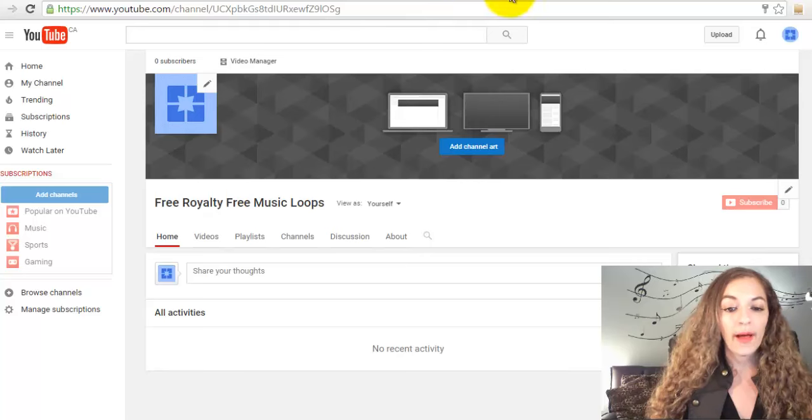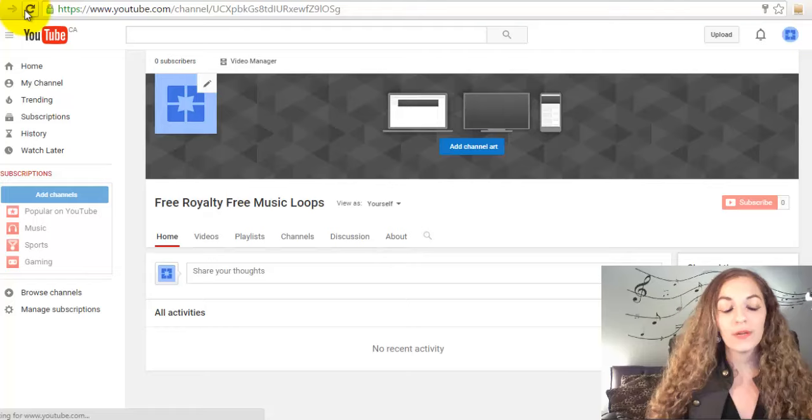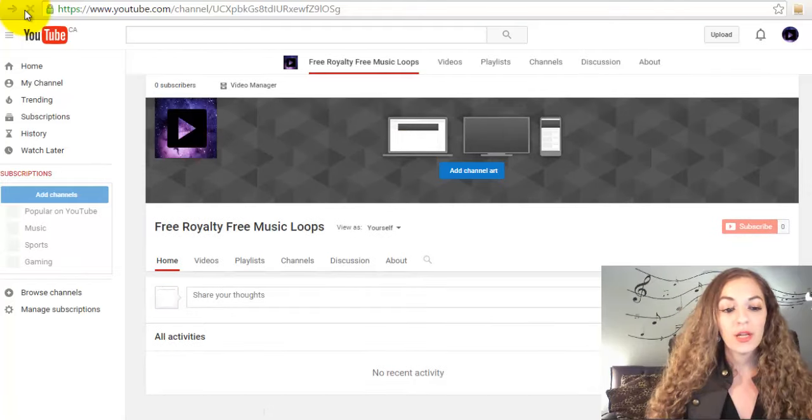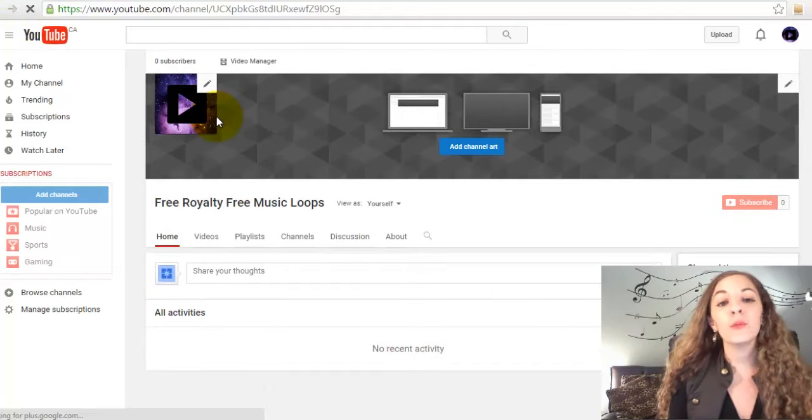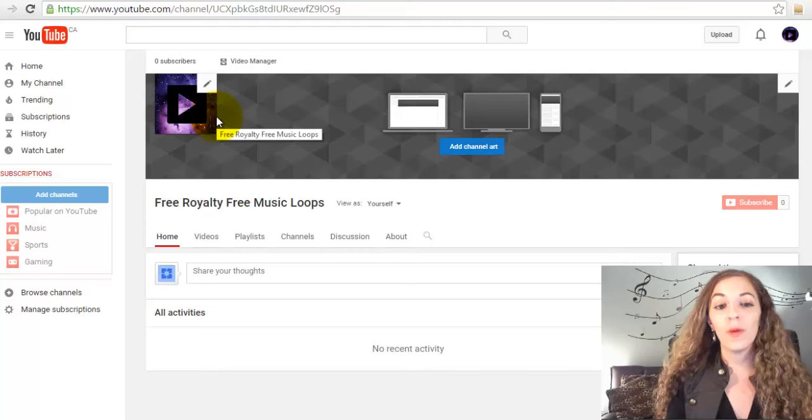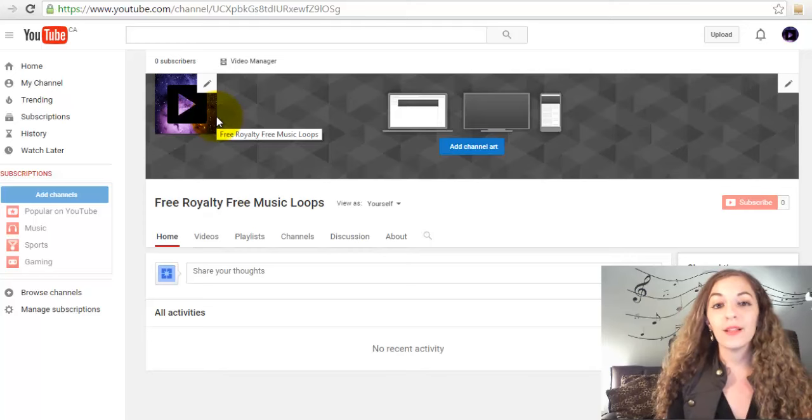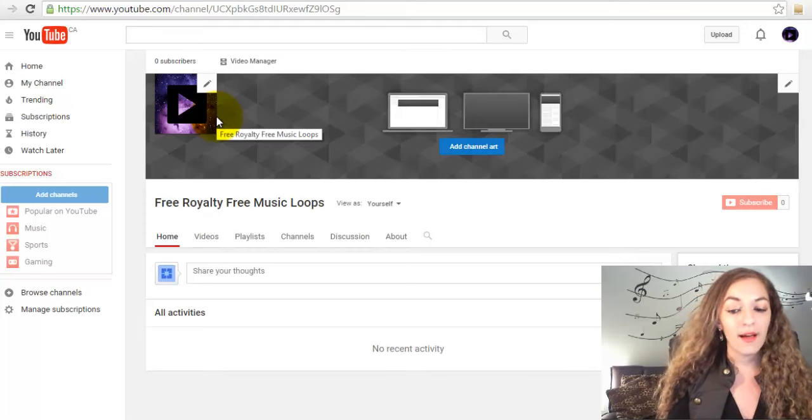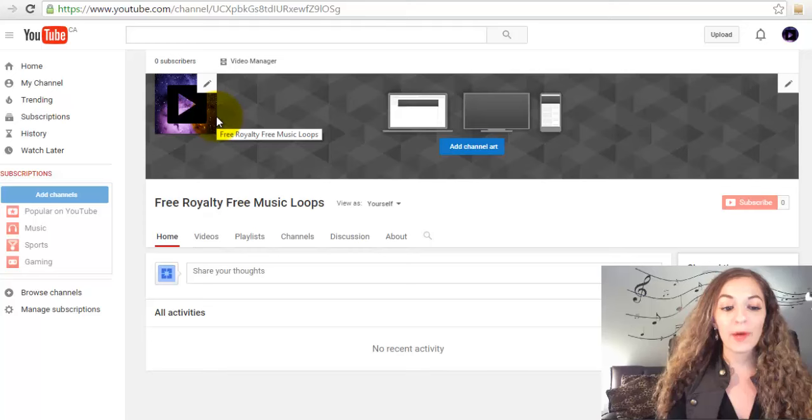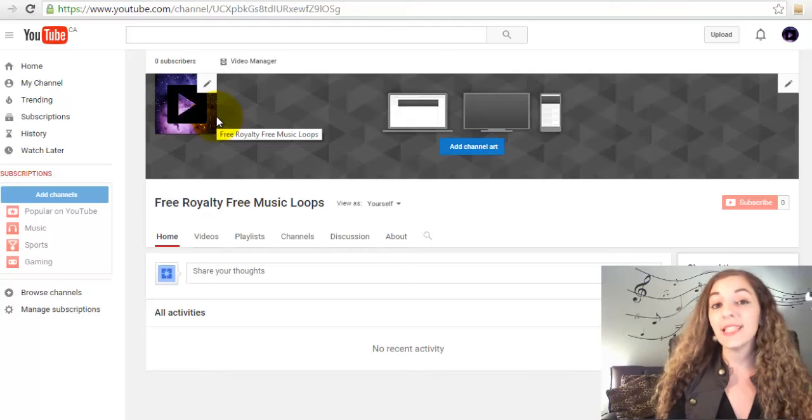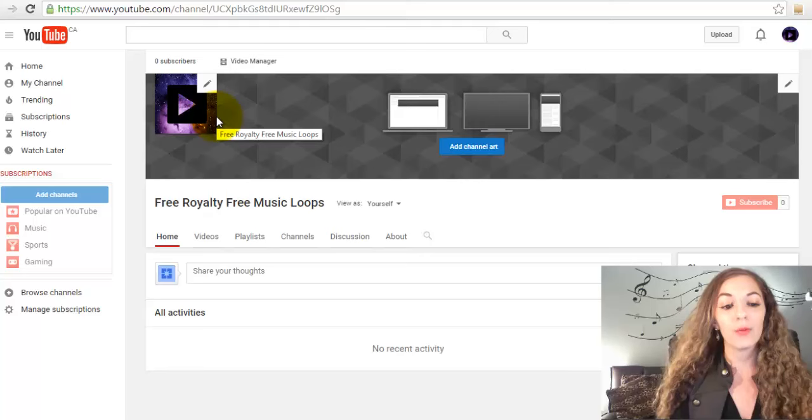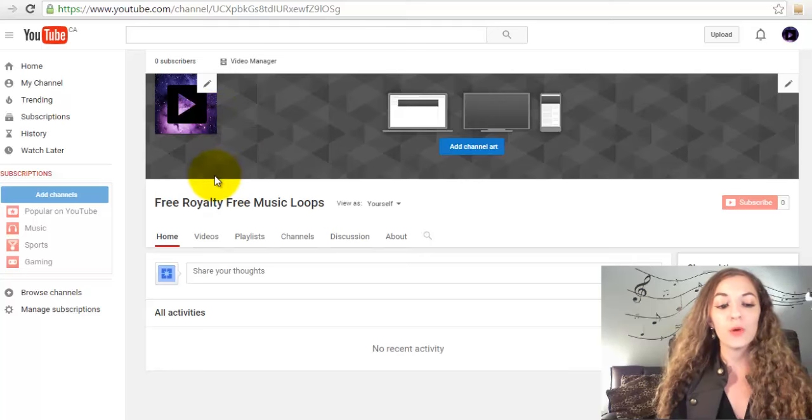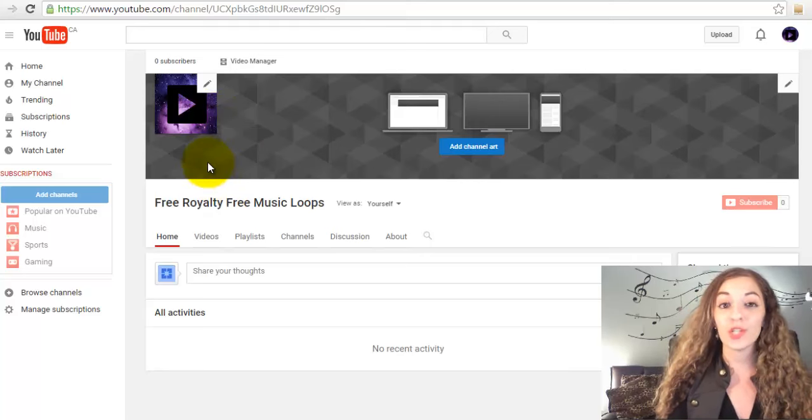Again, once you go back to your channel, if you hit refresh a few minutes later, it might not show up right away. You're going to have to wait a little bit of time. In this case, I waited about an hour later. I uploaded the profile picture earlier, so you can see when I refresh, it shows up right here on your channel.